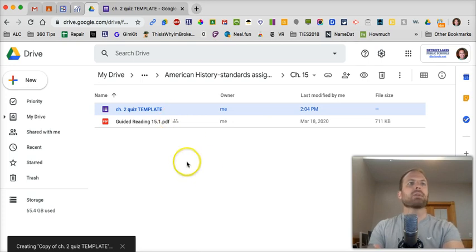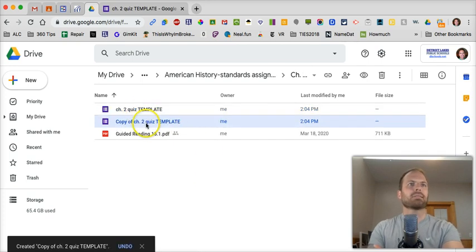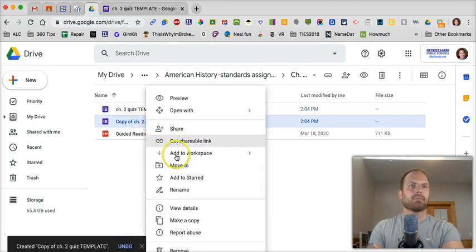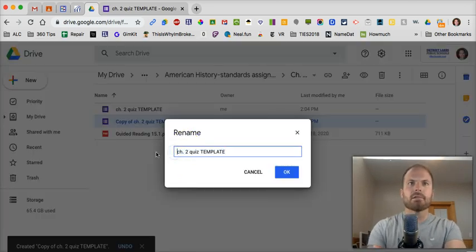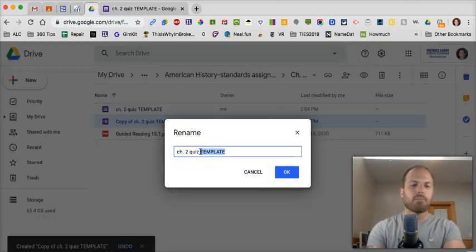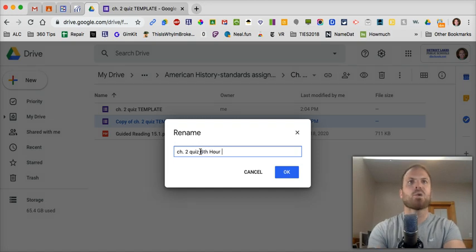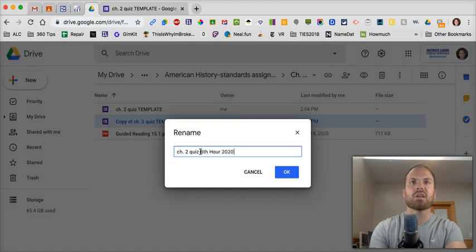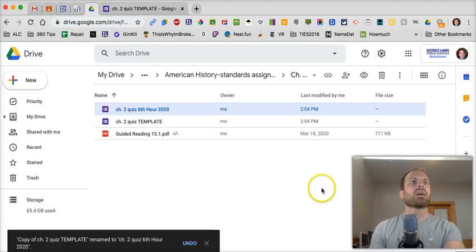You make one copy, rename it, take out the copy part, take out the template part. Now put, I don't know, 6th hour 2020, that's what I'd do. I'll click on okay.